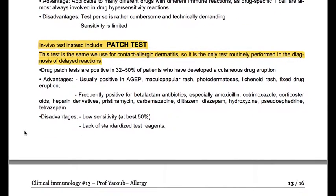In vivo tests include the patch test, which is the same used for contact allergic dermatitis — it is the only test routinely performed in the diagnosis of delayed reactions. Drug patch tests are positive in 32–50% of patients who have developed a cutaneous drug eruption. The advantages are that it is usually positive in AGEP, maculopapular rash, photodermatosis, lichenoid rash, and fixed drug eruption. It is frequently positive for beta-lactam antibiotics (especially amoxicillin), co-trimoxazole, corticosteroids, heparin derivatives, proguanil, carbamazepine, diltiazem, diazepam, hydroxyzine, pseudoephedrine, and tetrazepam. Disadvantages include low sensitivity (at best 50%) and lack of standardized test reagents.